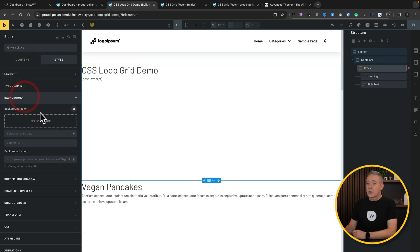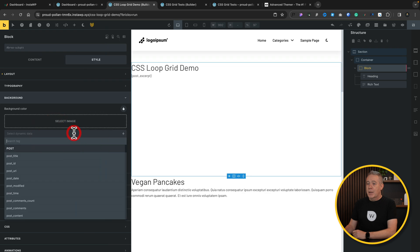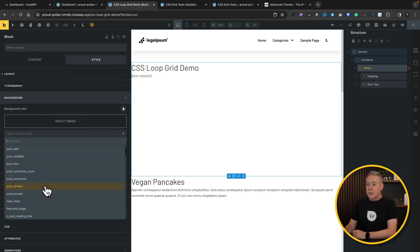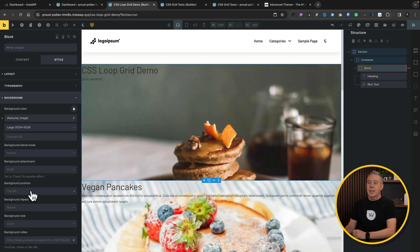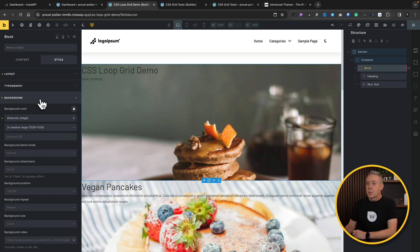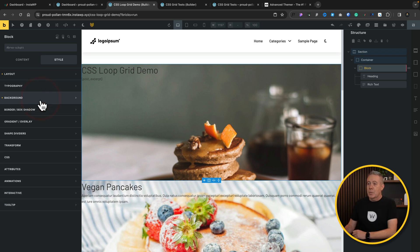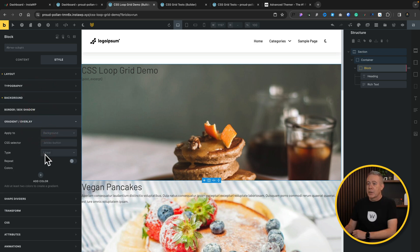So we're going to choose dynamic for our background, and we're going to use our post featured image. You can see that drops that in behind. We're also going to come in, and we're going to say we want to put a gradient overlay on here.